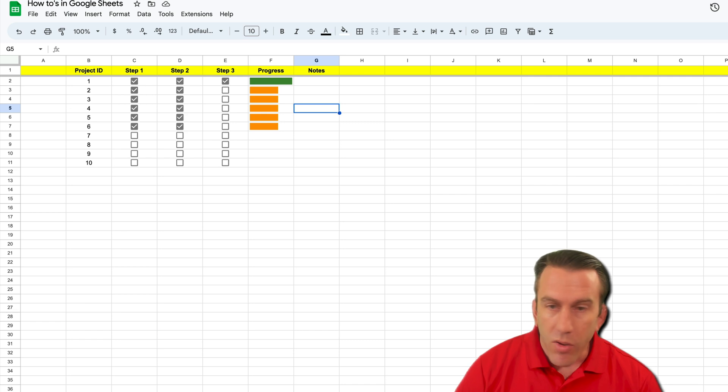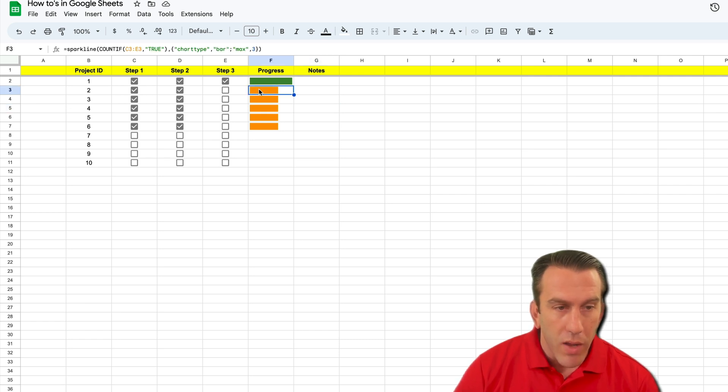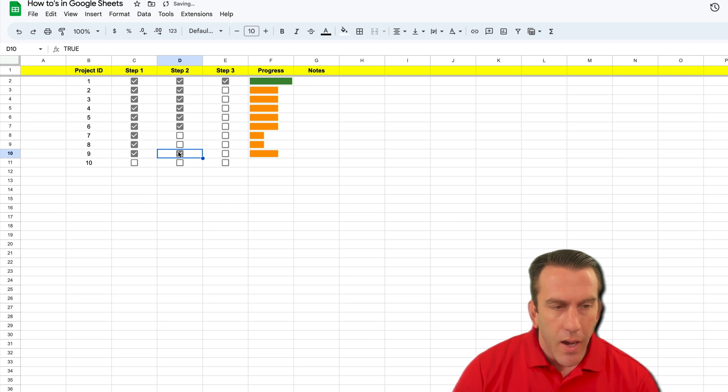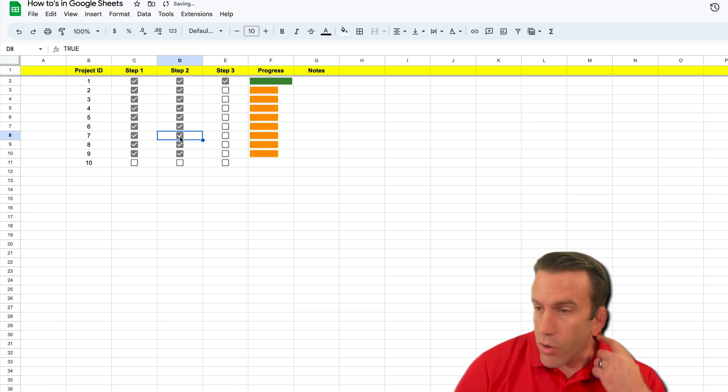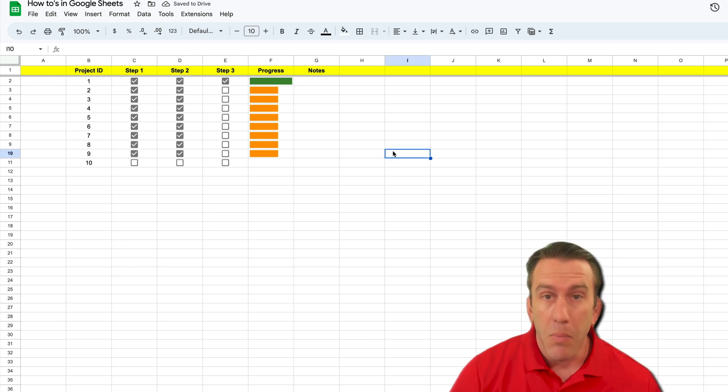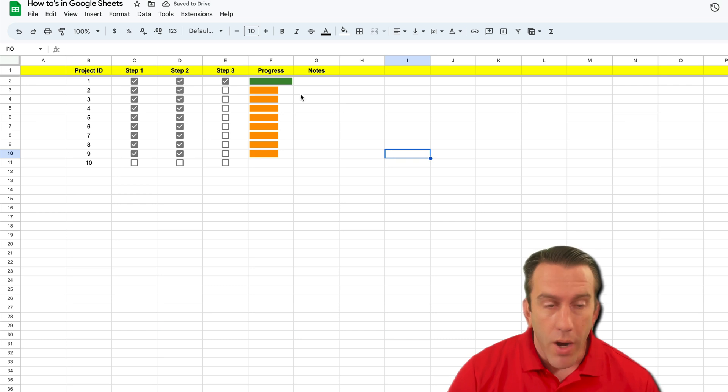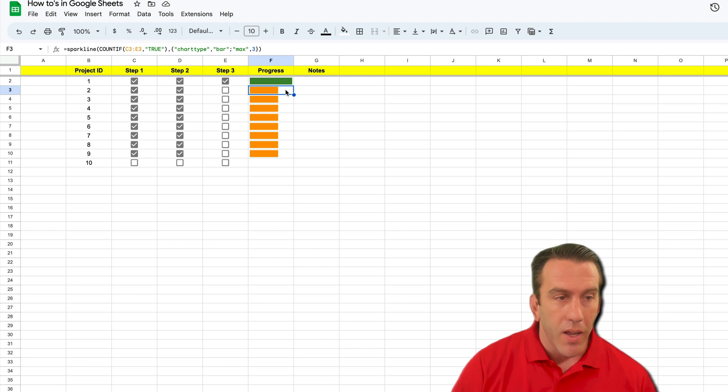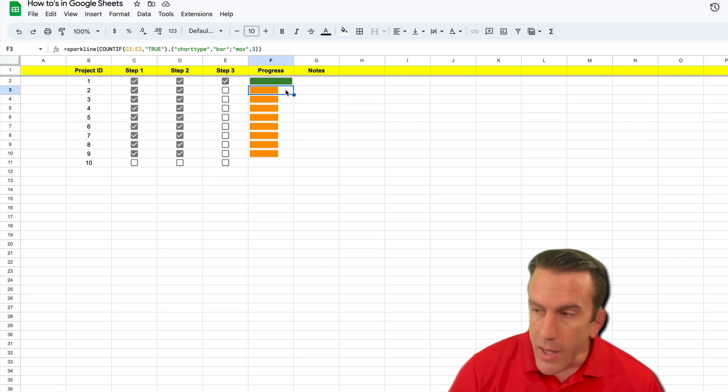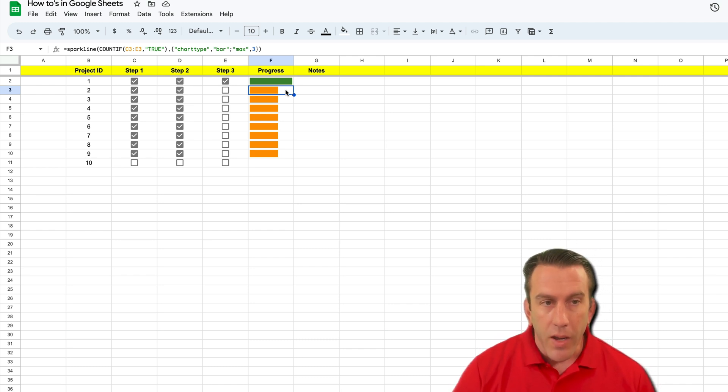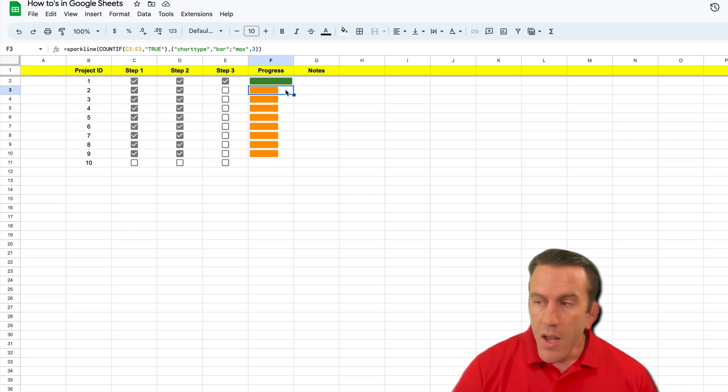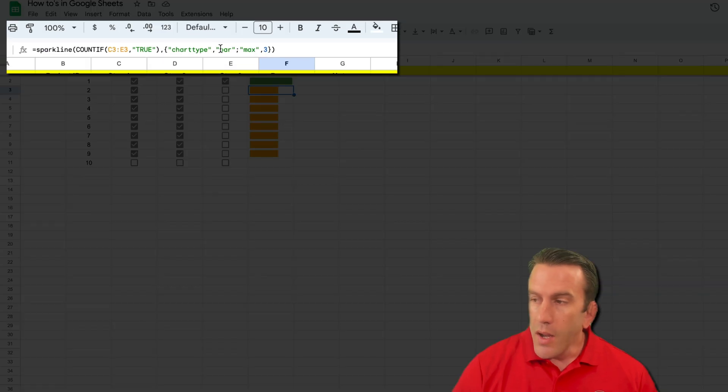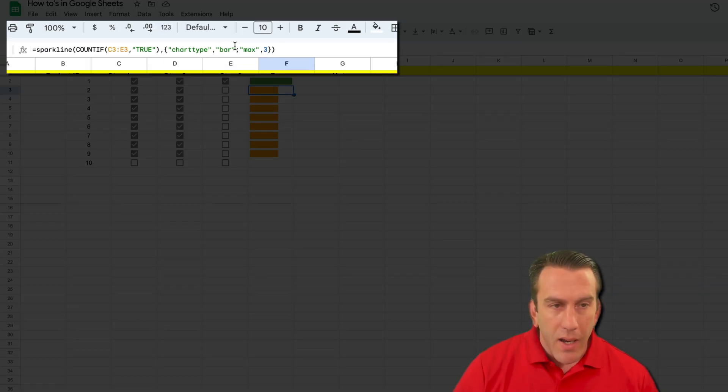This is how we're going to do it. We'll do it to the rest of them here so that you can see that as our sparkline is clicked, we can select different colors. Maybe you want it to be green, maybe you want it to be blue. We're going to show you how to do that. So let's get started. We'll start with this first one right here. We've got our sparkline formula and our count if already in there.